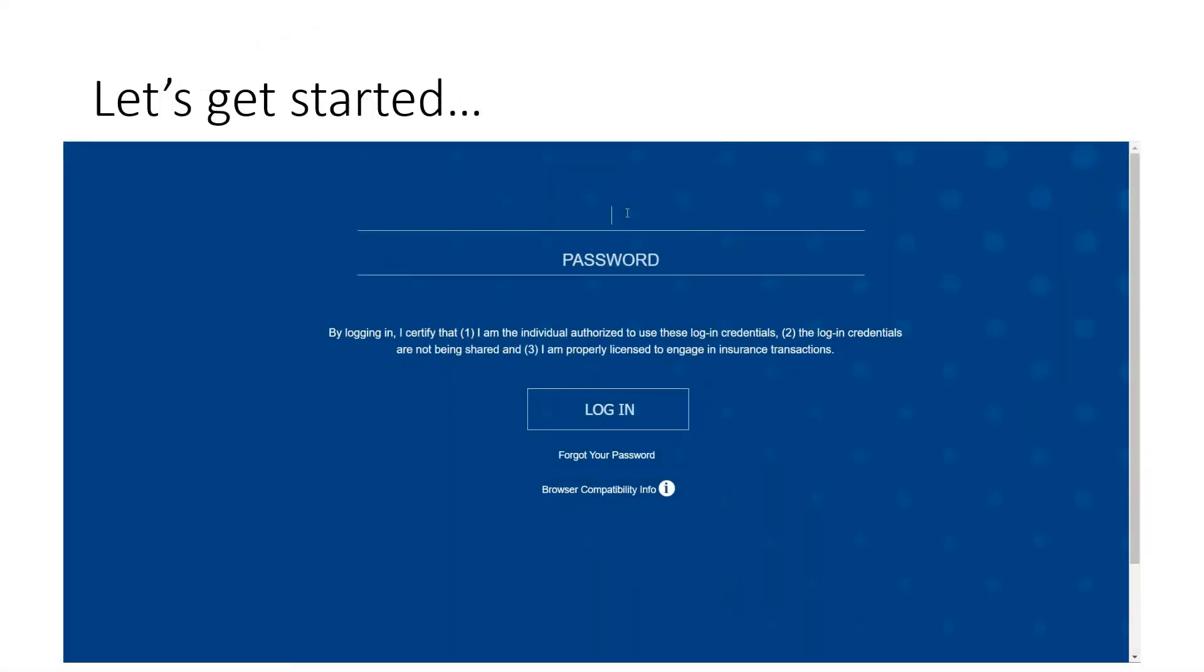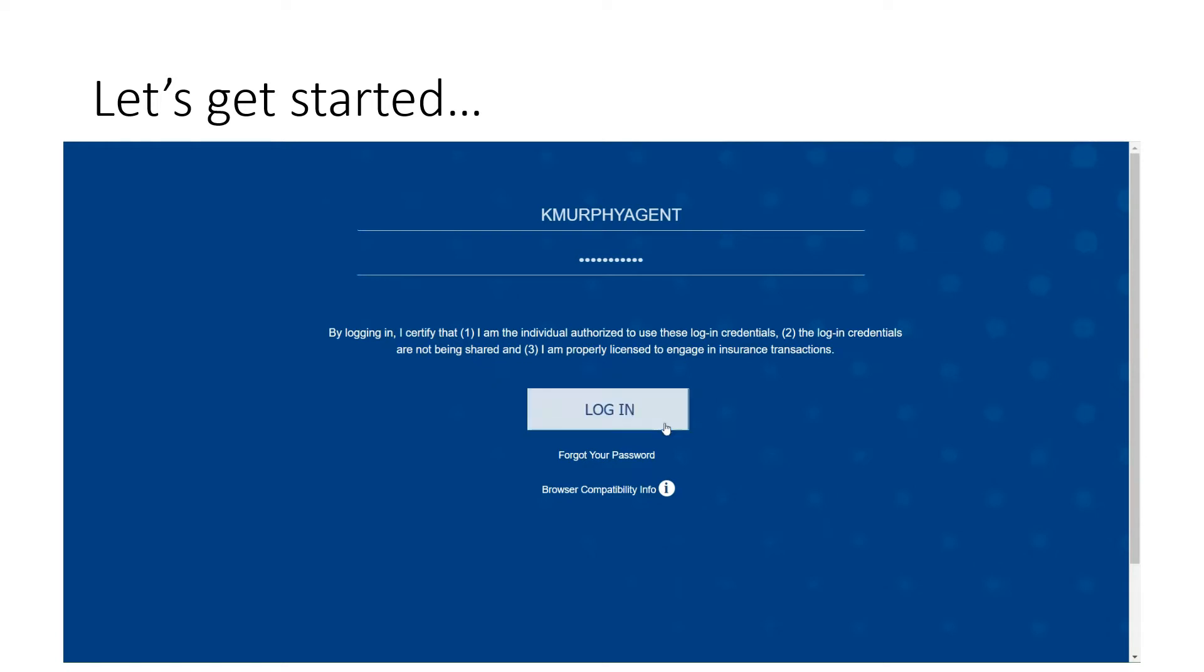Let's get started. First, you'll start by entering the username provided to you and then enter your temporary password. Please note this is case-sensitive and then select login.